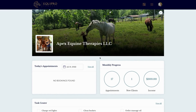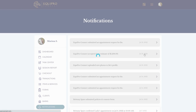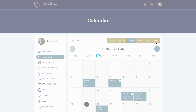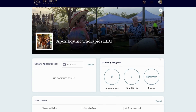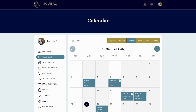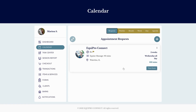When a client submits an appointment request form, you will receive a notification for it. If you click on that notification, it takes you to the appointment request tab in the calendar. Another place you can view your appointment request is through the dashboard — you'll see the appointment request block and can click view from there. So you can get here two ways: through the notifications or the dashboard.